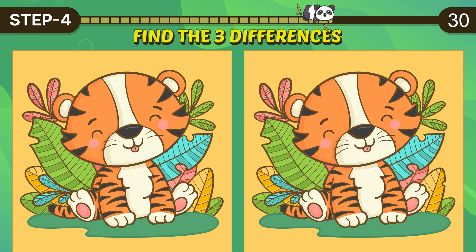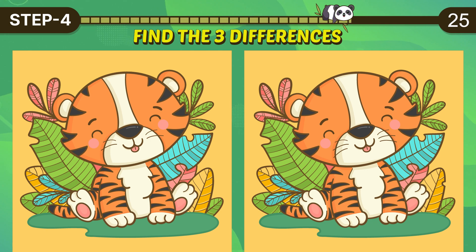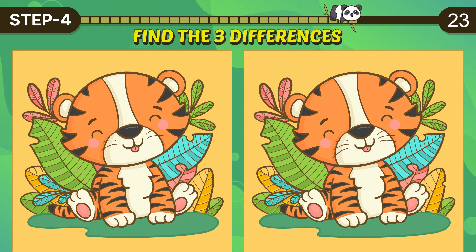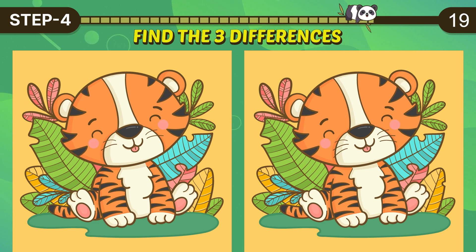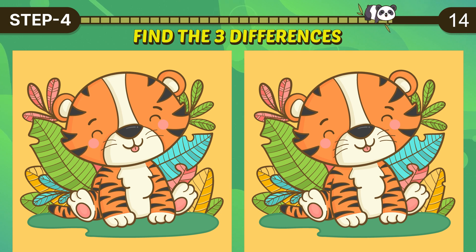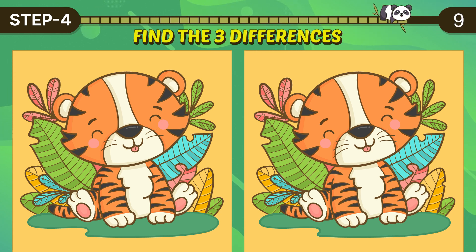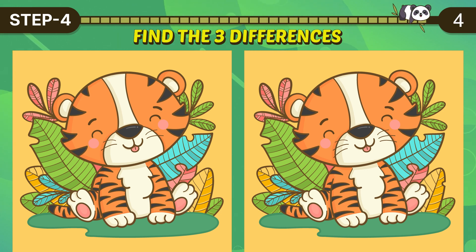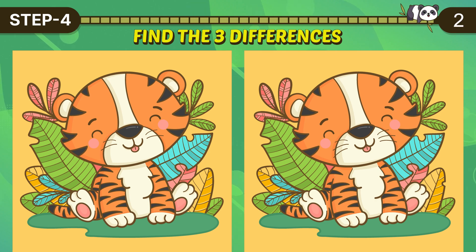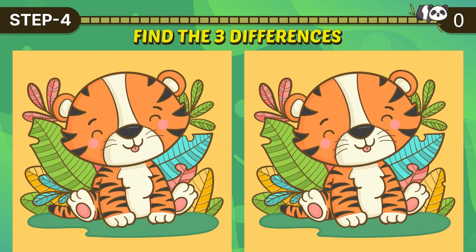30 seconds left. Time's up. Let's check the answer.